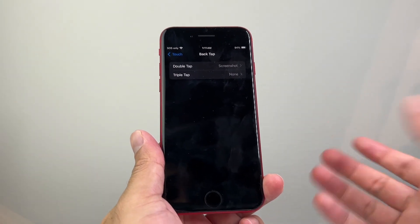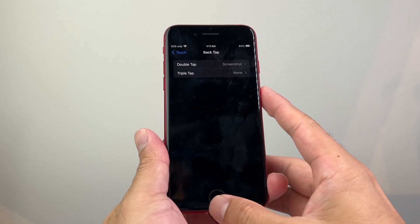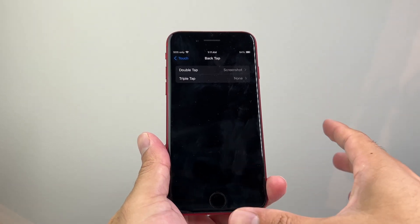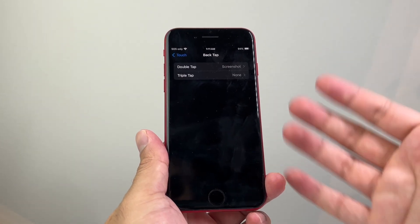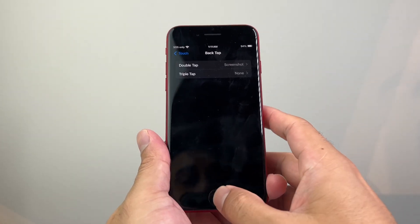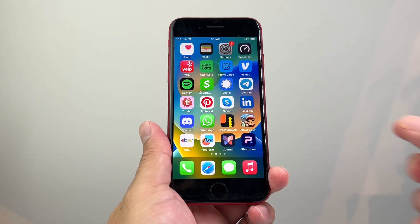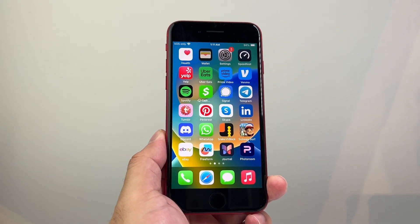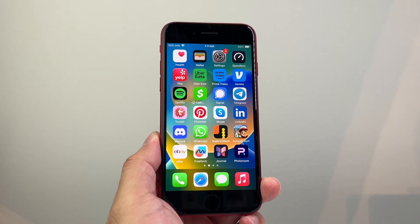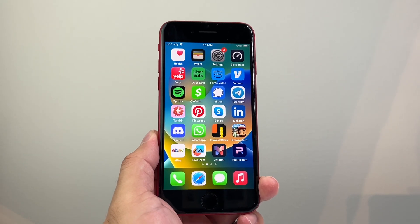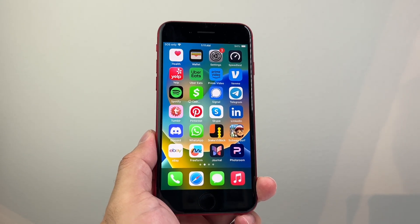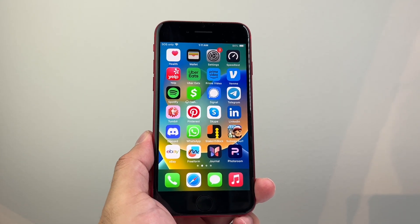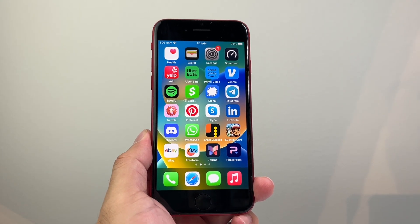So those are different ways to take a screenshot without using your Home button, or if your Home button is broken on your iPhone. So I hope this video was helpful for you guys, and if so, please consider the Like and Subscribe button for more tips and tricks for your iPhone and other iOS devices. We'll see you guys next time.